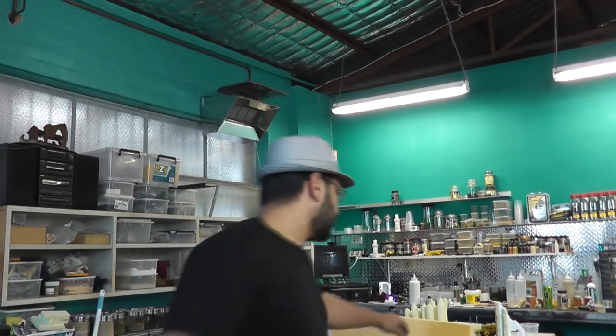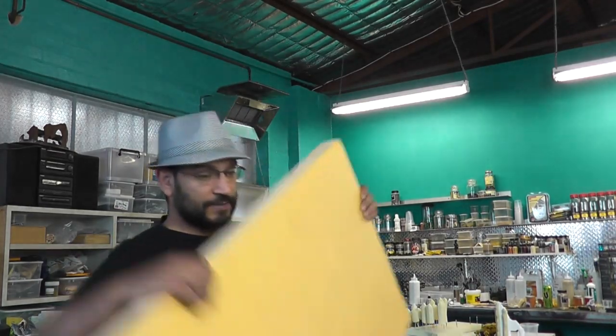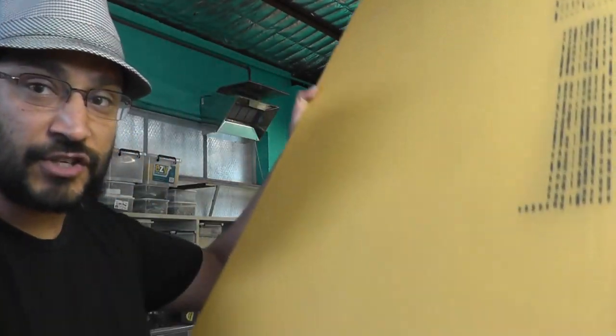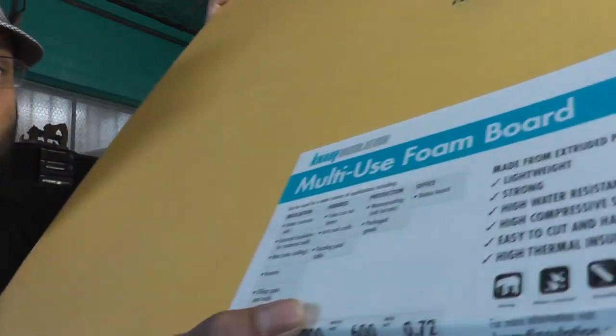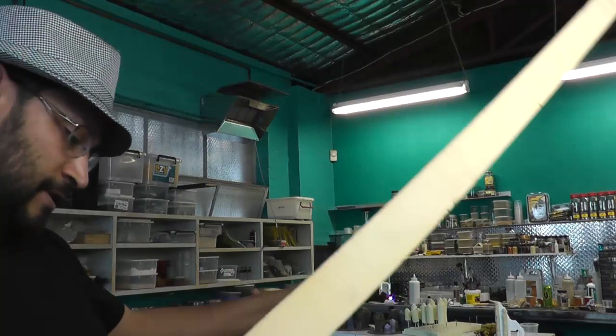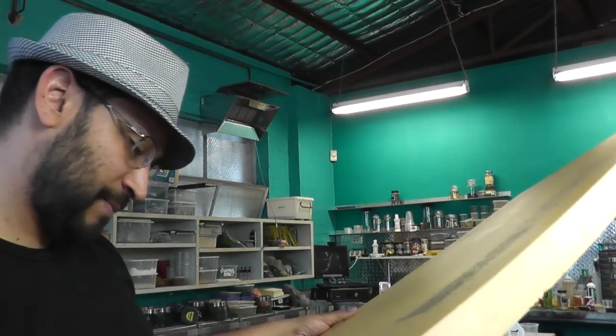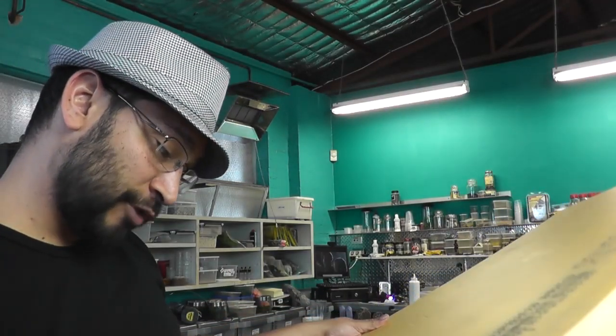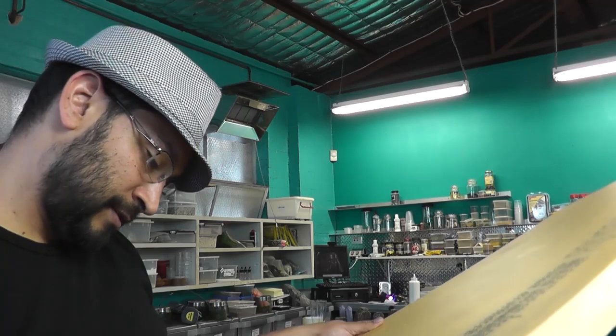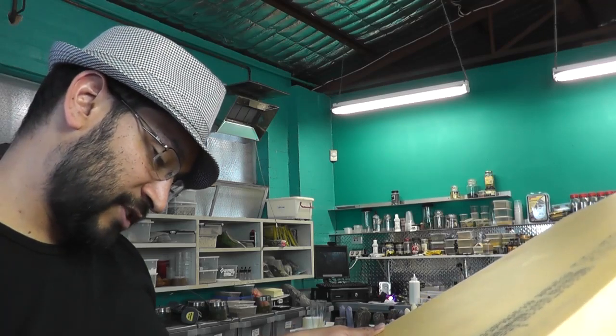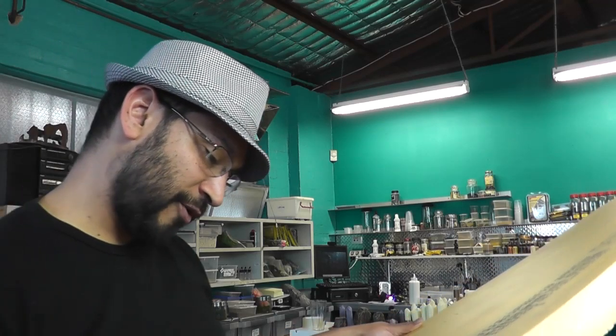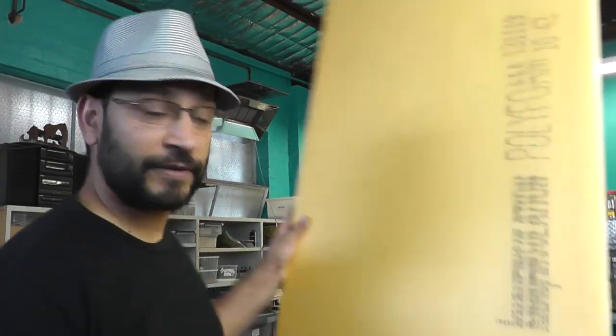Righto, there we go. There's a very quick look at, review of this yellow foam that you can get from Bunnings. This NAF, NAF insulation, multi-use foam board. Hobbies, train, car set bases, arts and craft, floating pool table. Good for insulation, there's manholes, kennels, filling voids, water proofing, subterranean water proofing.